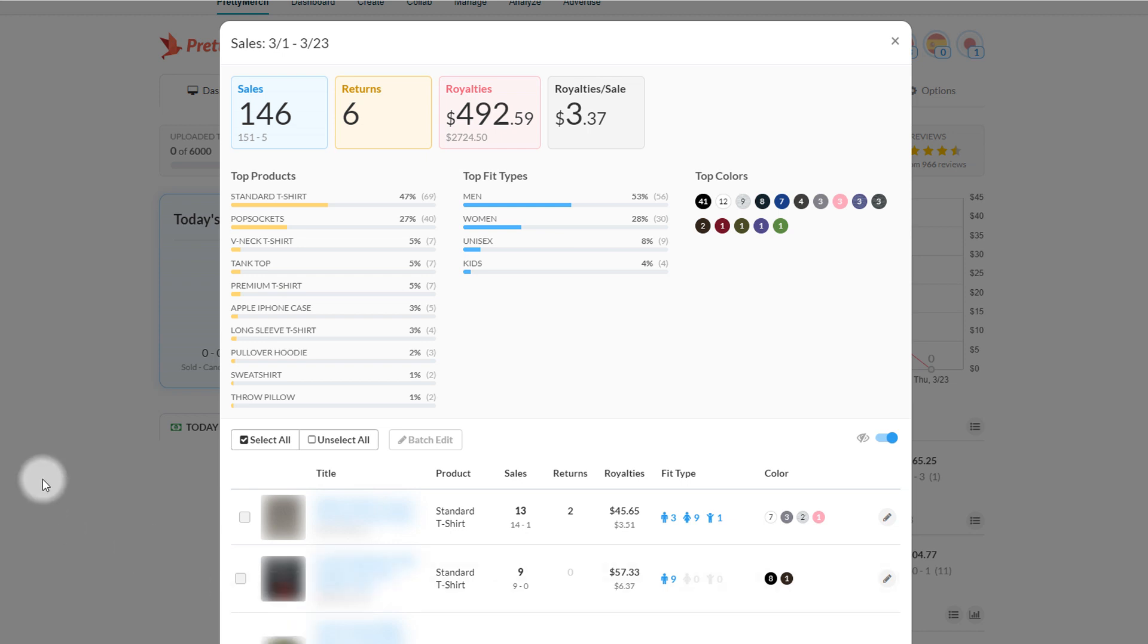How's it going everybody, it is March 23rd. This is my Merch by Amazon sales update. I wanted to give you guys a status report. Things are still going well, though the last couple days I've felt like things are slowing down a little bit, so I've been comparing this month to last year's March results and I'll show you those numbers in a minute.